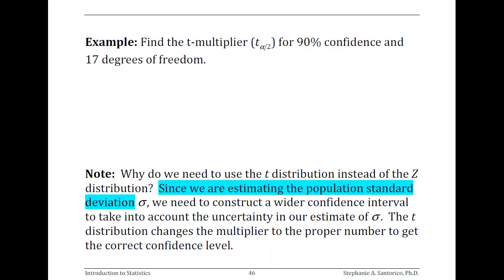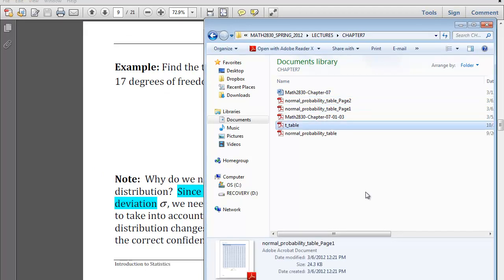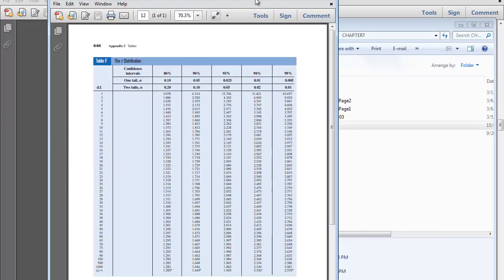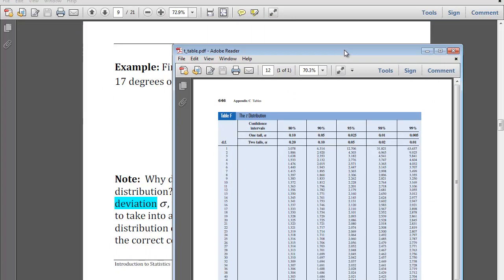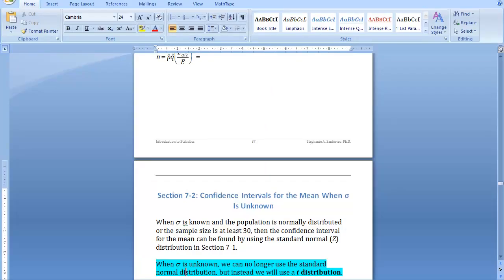Give this one a try — pause and see if you can figure out what the T multiplier is for 90% confidence and 17 degrees of freedom. Let's check what you did. I'm going to pull open my T table. My confidence level was 90%, and I need 17 degrees of freedom. I go to the column that is 90% confidence, then 17 degrees of freedom — crossing those, my T critical value is 1.74. The reason you're using a T is if you did not know sigma, and that critical value will be a little bit bigger than if you had used your Z distribution, so your confidence intervals are going to be a little bit bigger.